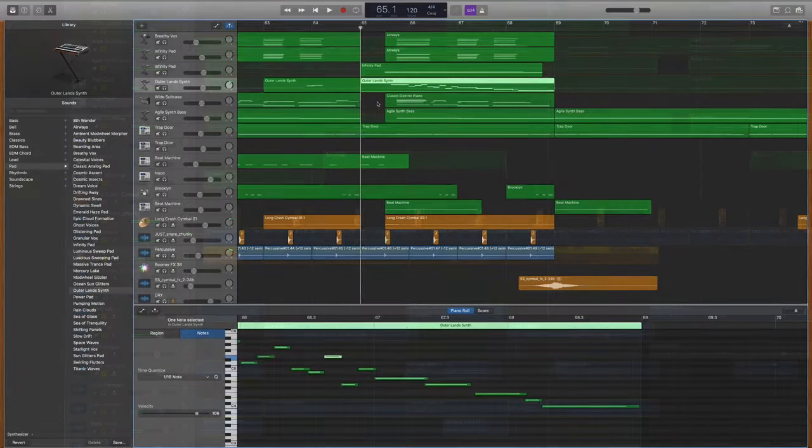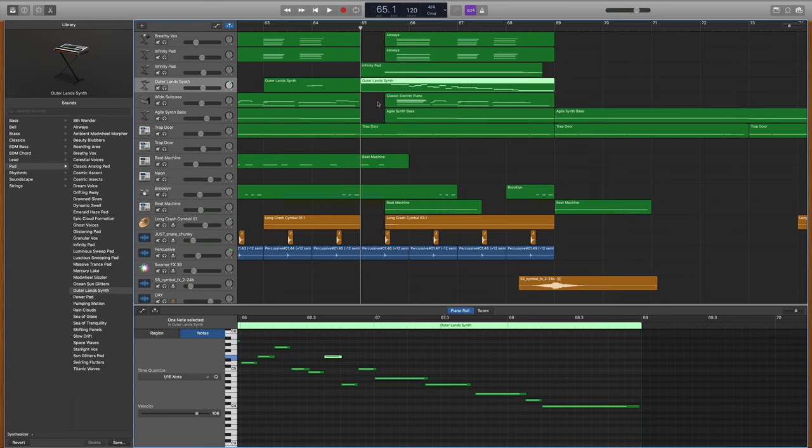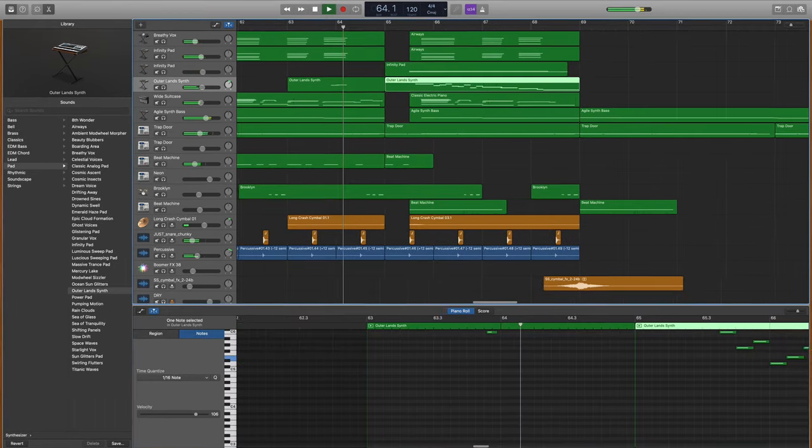Then to finish off this chorus and move into the bridge, I used the Outerland Synth again to create this descending melody line that I absolutely love.